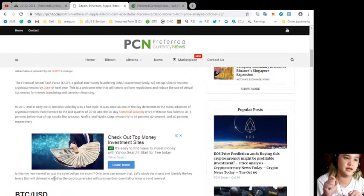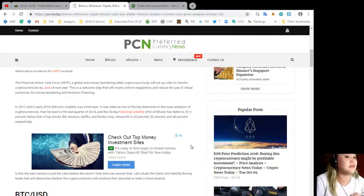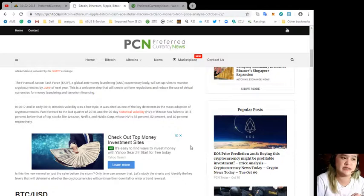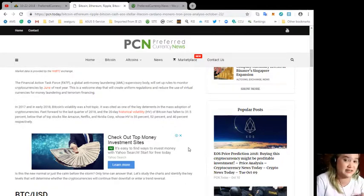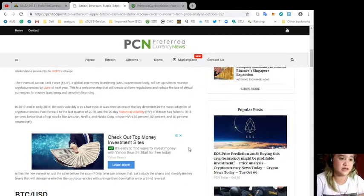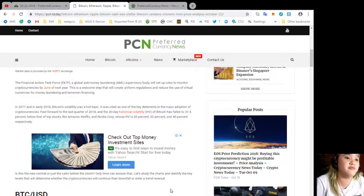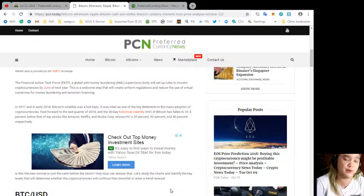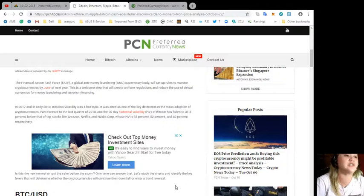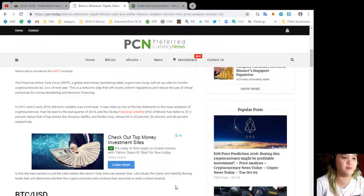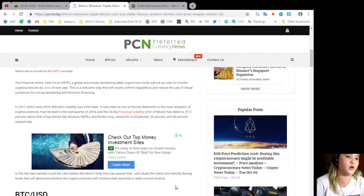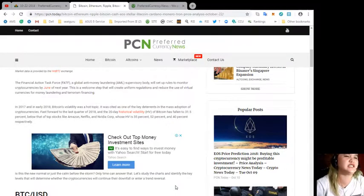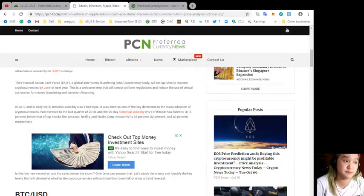Fast forward to the last quarter of 2018, and the 20-day historical volatility of Bitcoin has fallen to 31.5%, below that of top stocks like Amazon, Netflix, and NVIDIA Corp, whose HV is 35%, 52%, and 40% respectively.